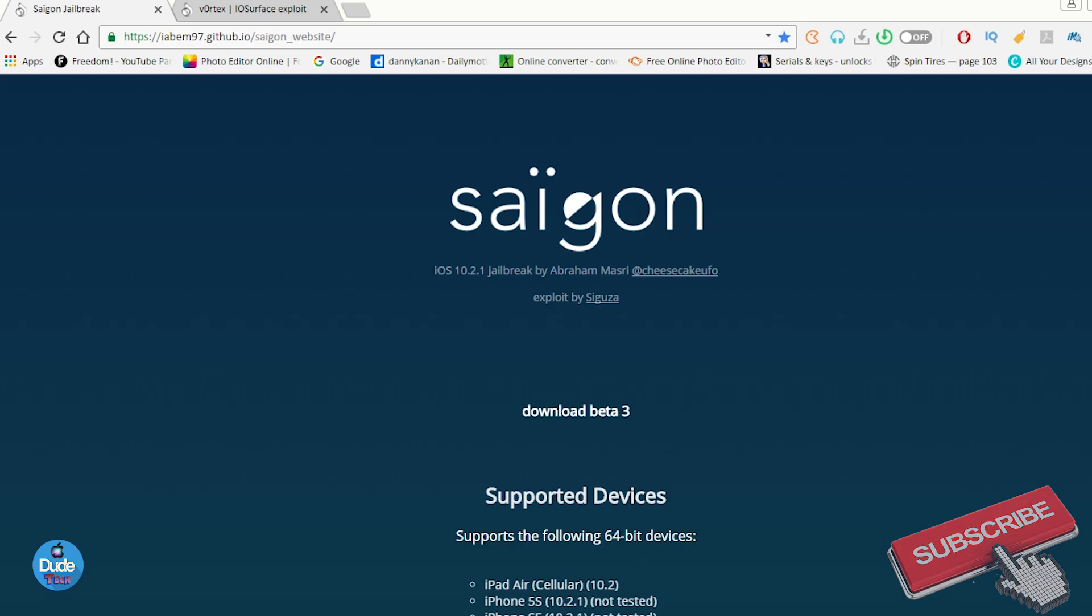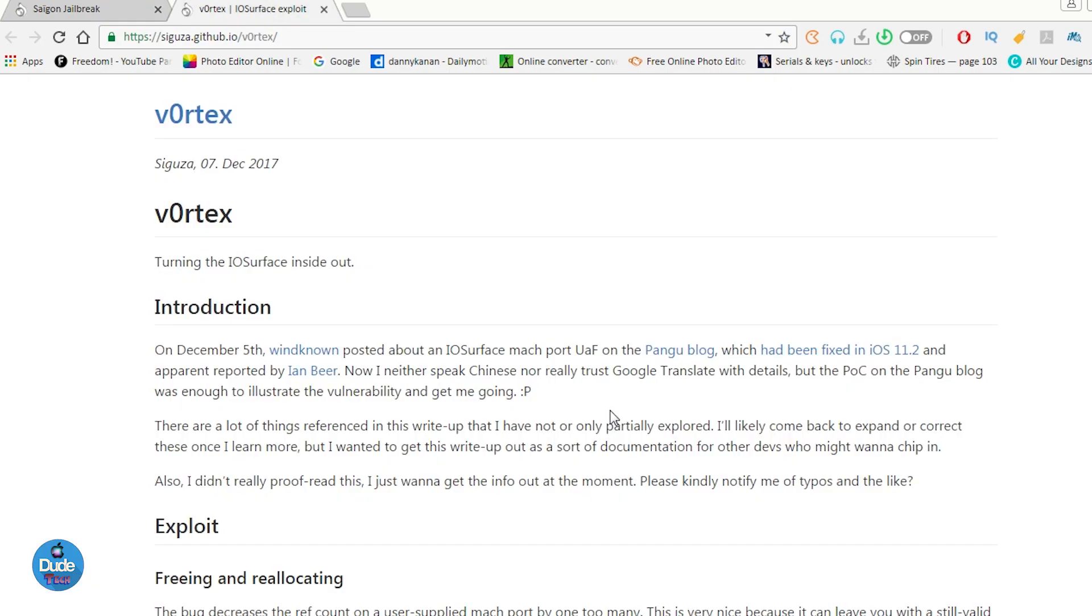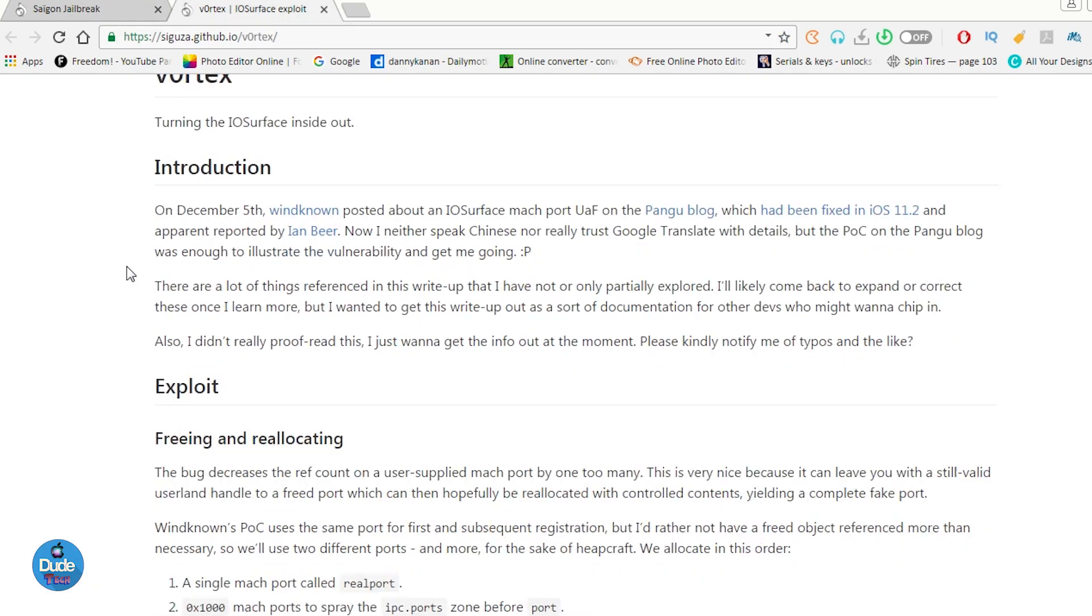Well, not that much with the third beta. Right now it's going to work from the first time you can jailbreak your device, and it's going to be much easier and way better.